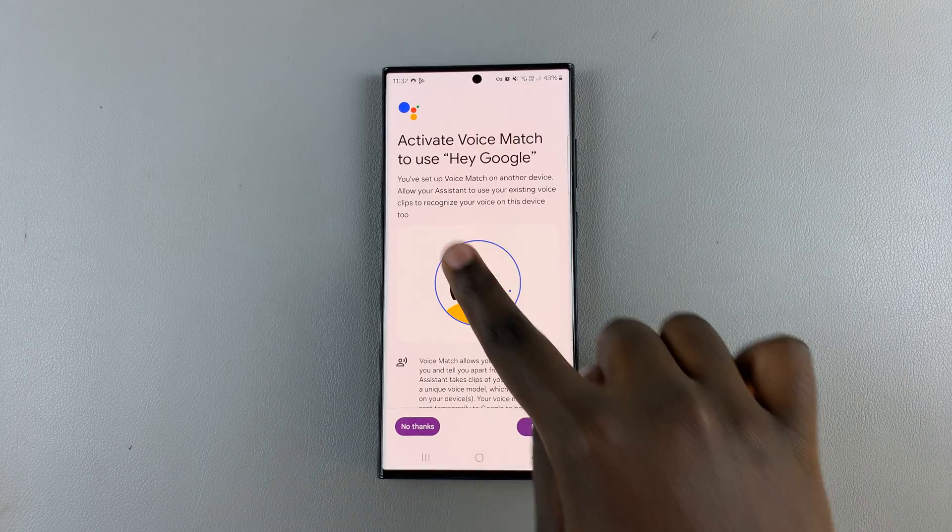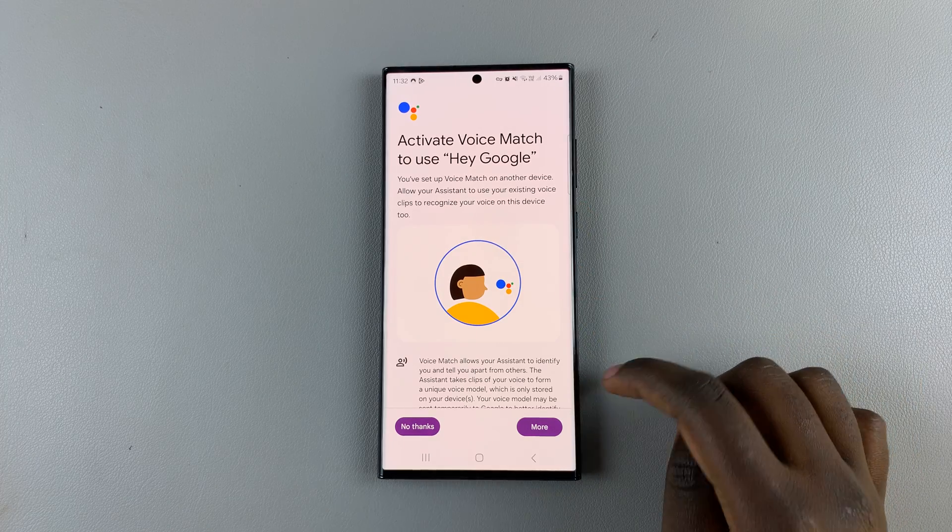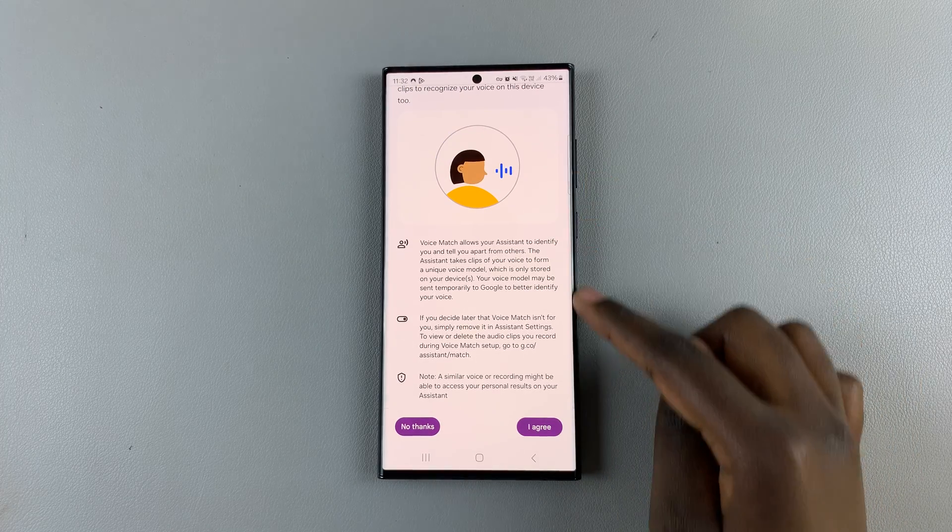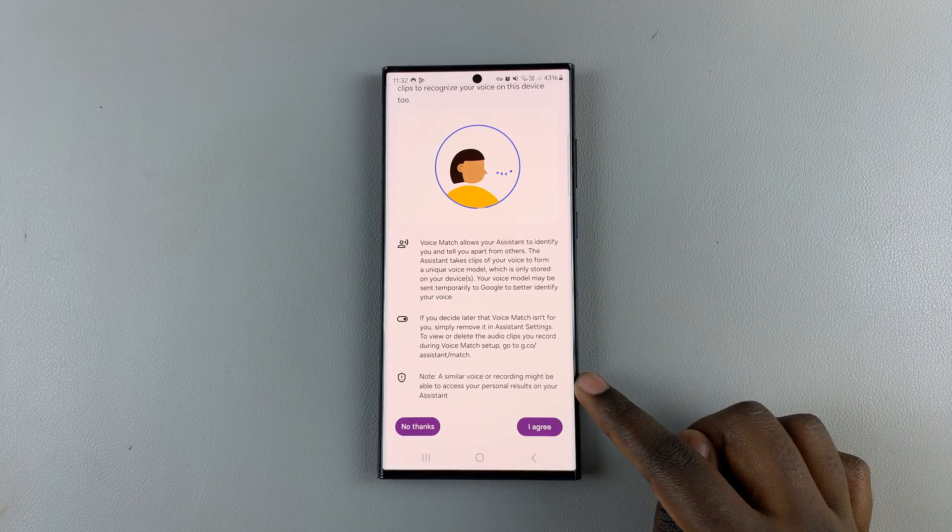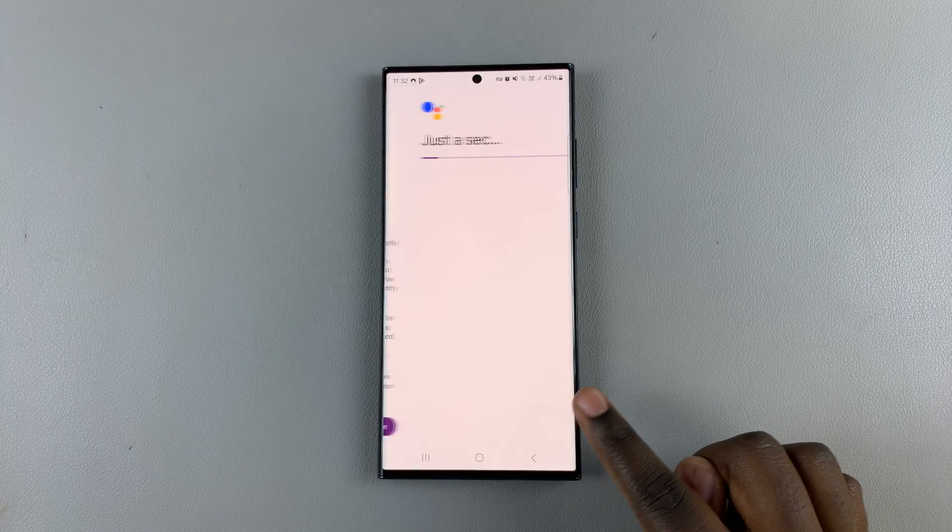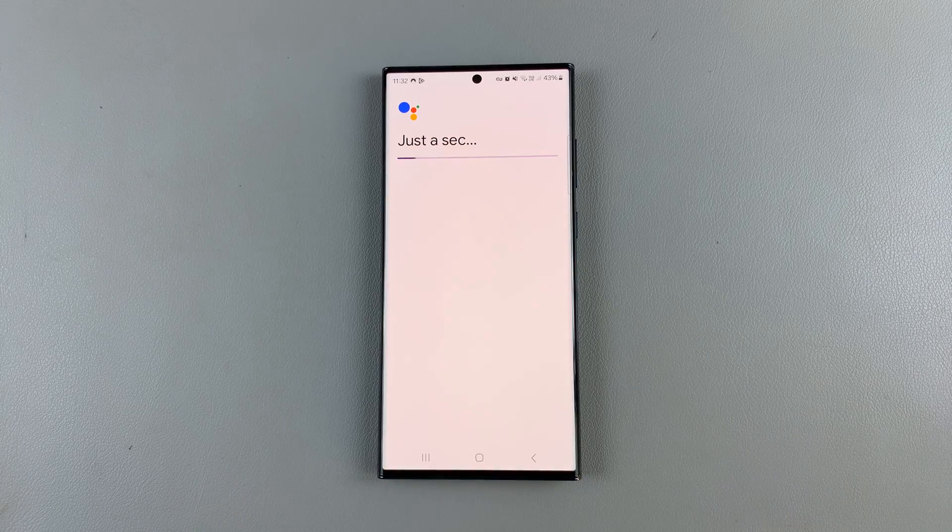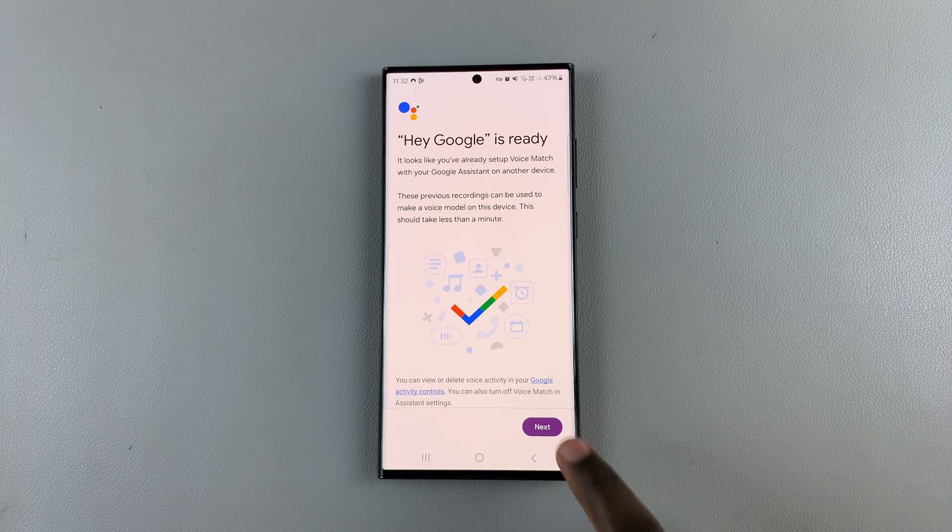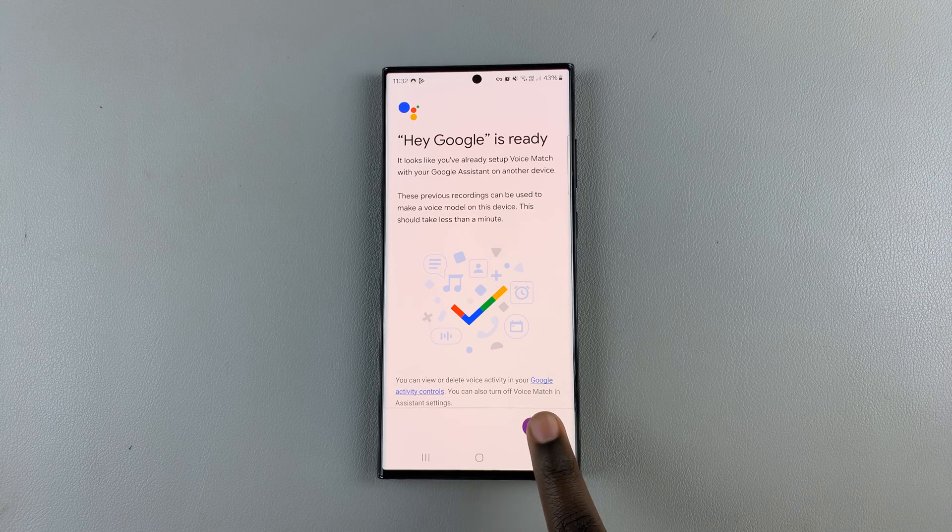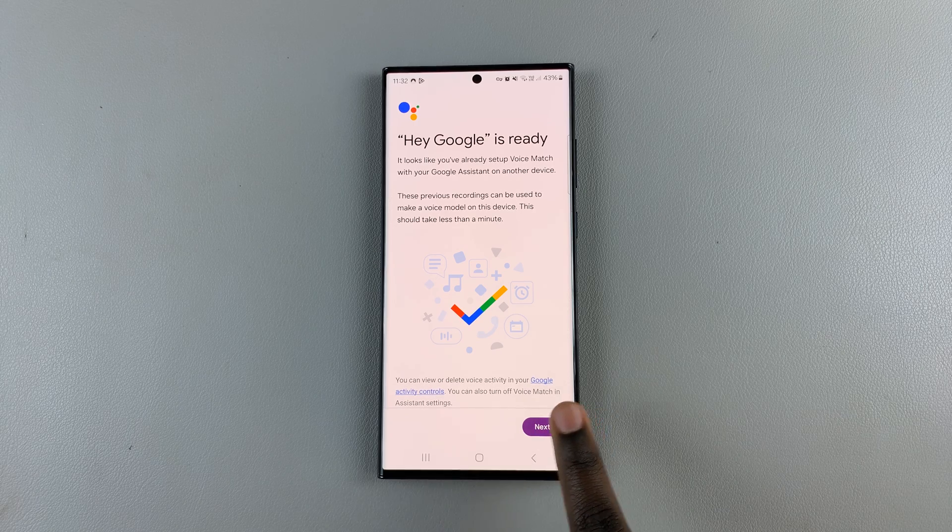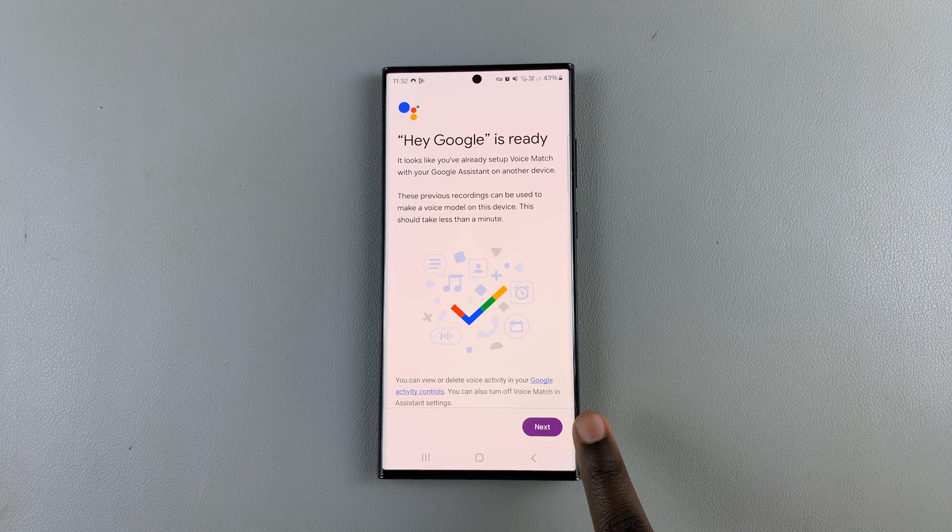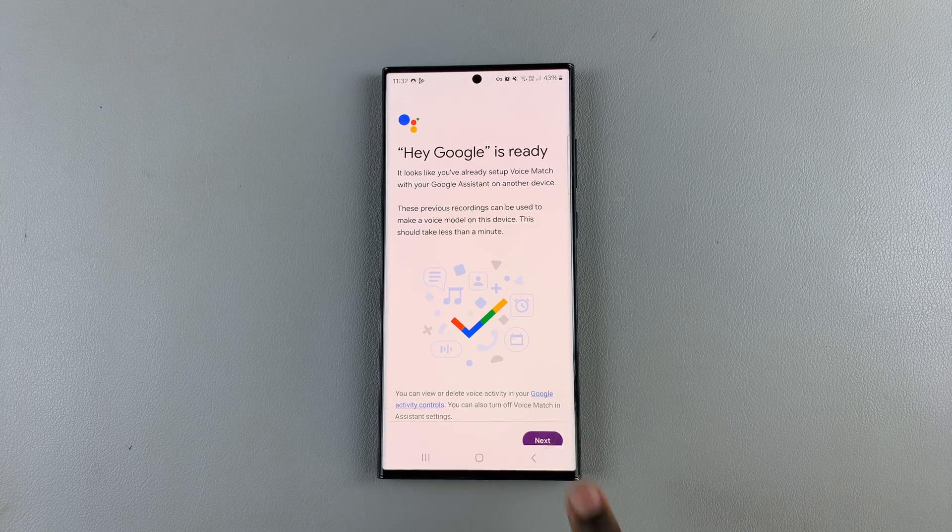Next, you'll need to activate your voice match. So scroll down, read through all of these and select I agree. Then follow through with the prompts. So tap on Next to start training your device to listen or to distinguish your voice.